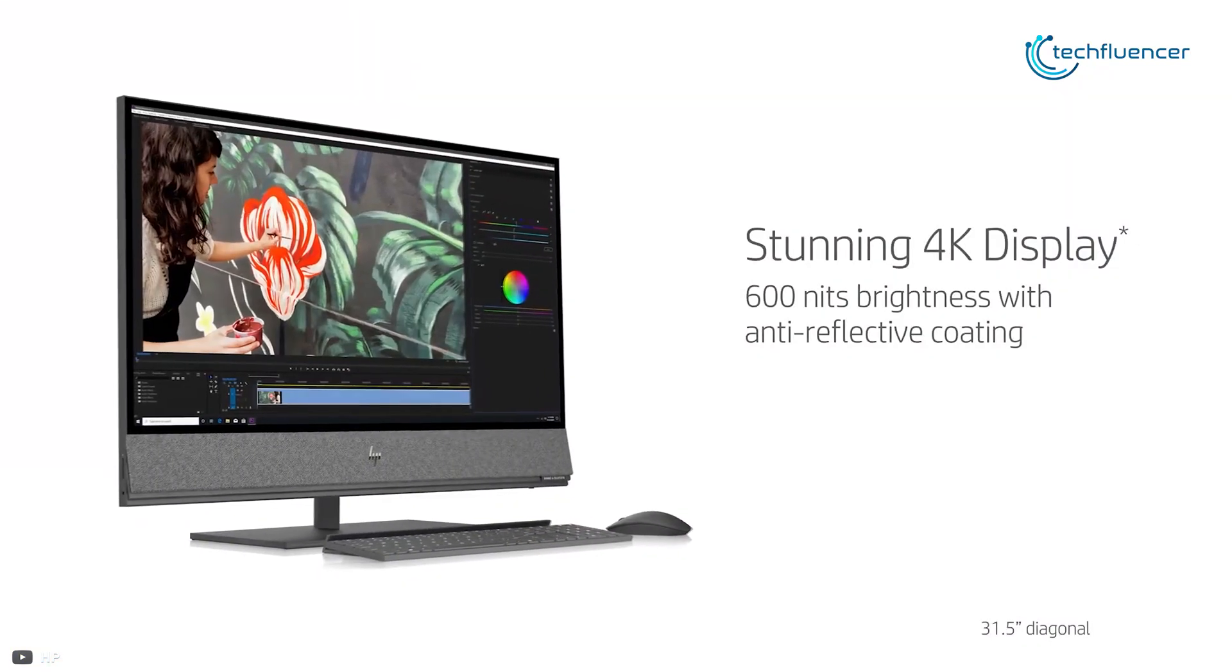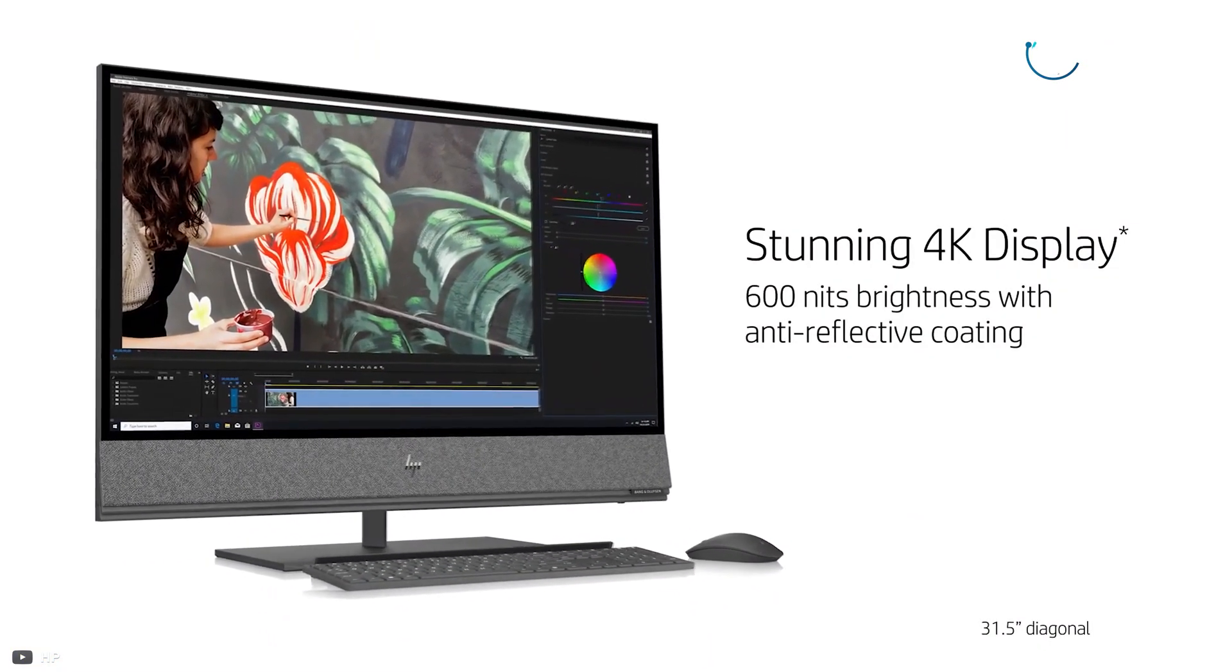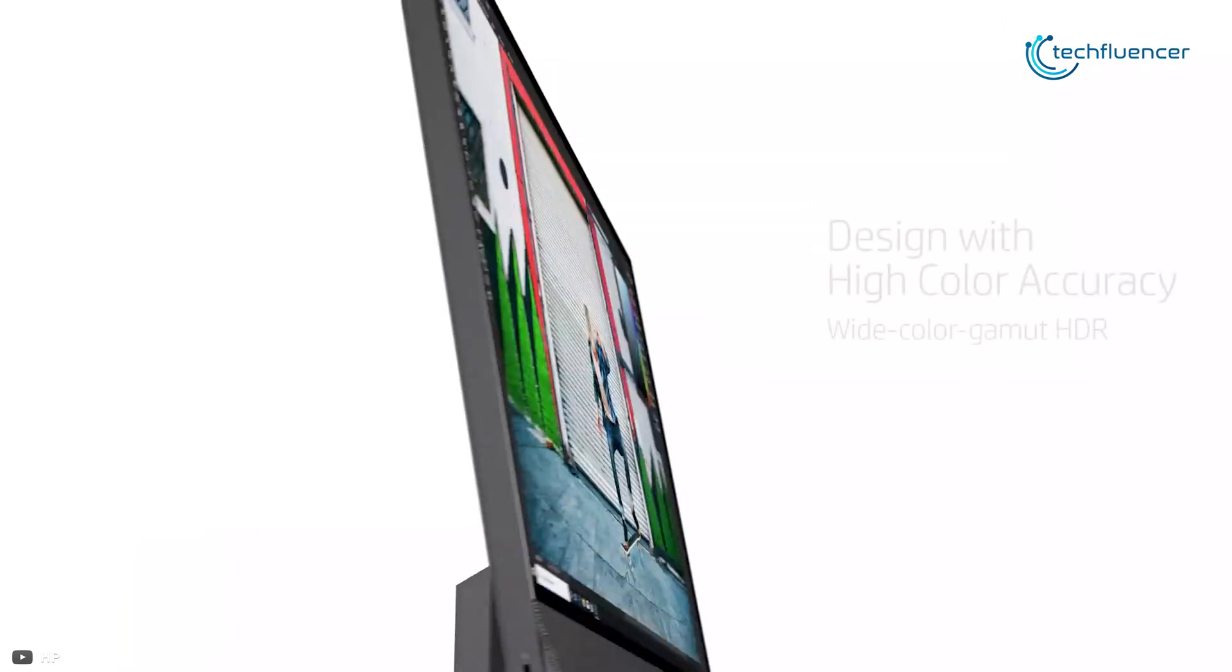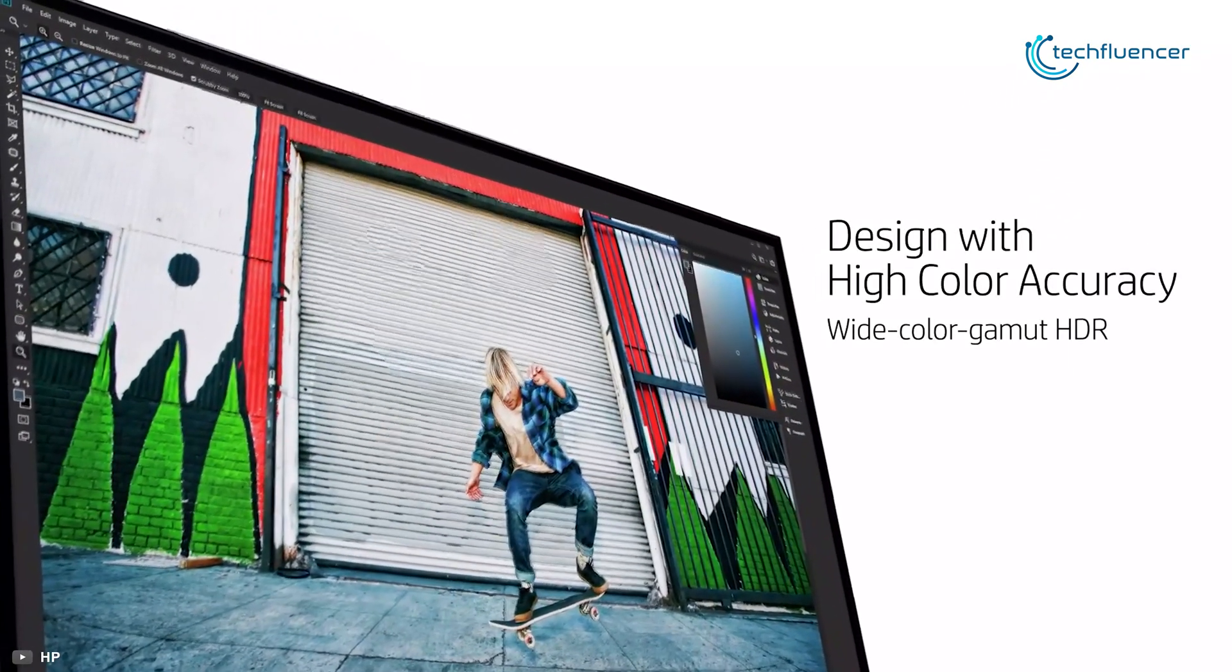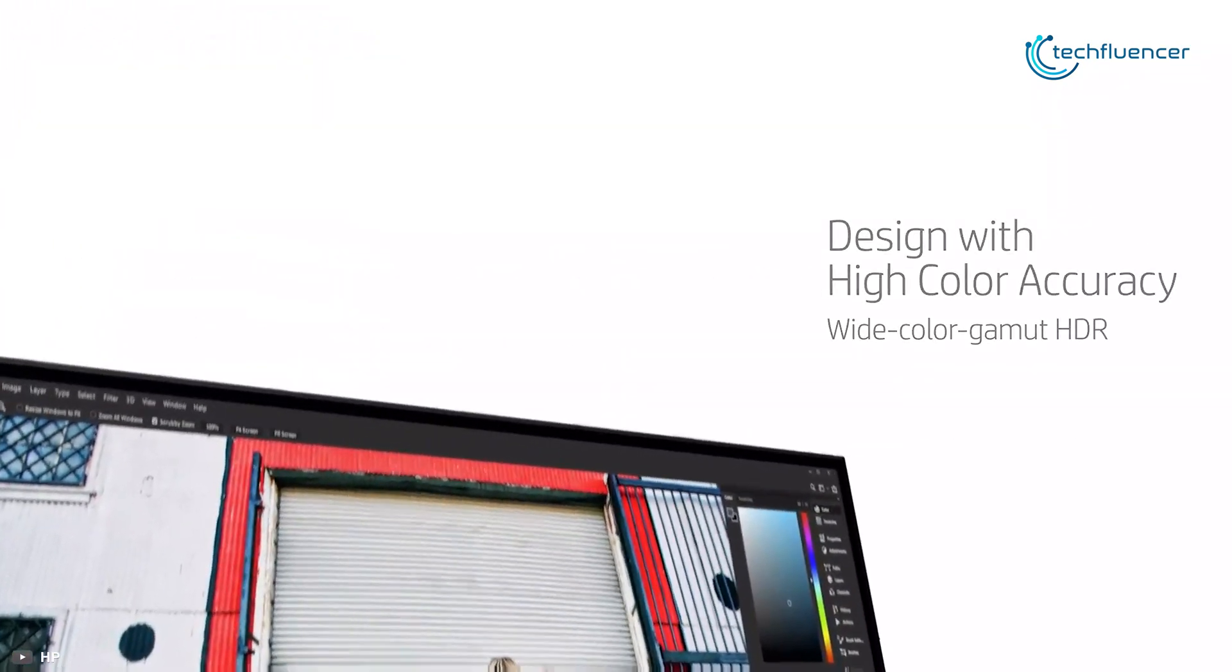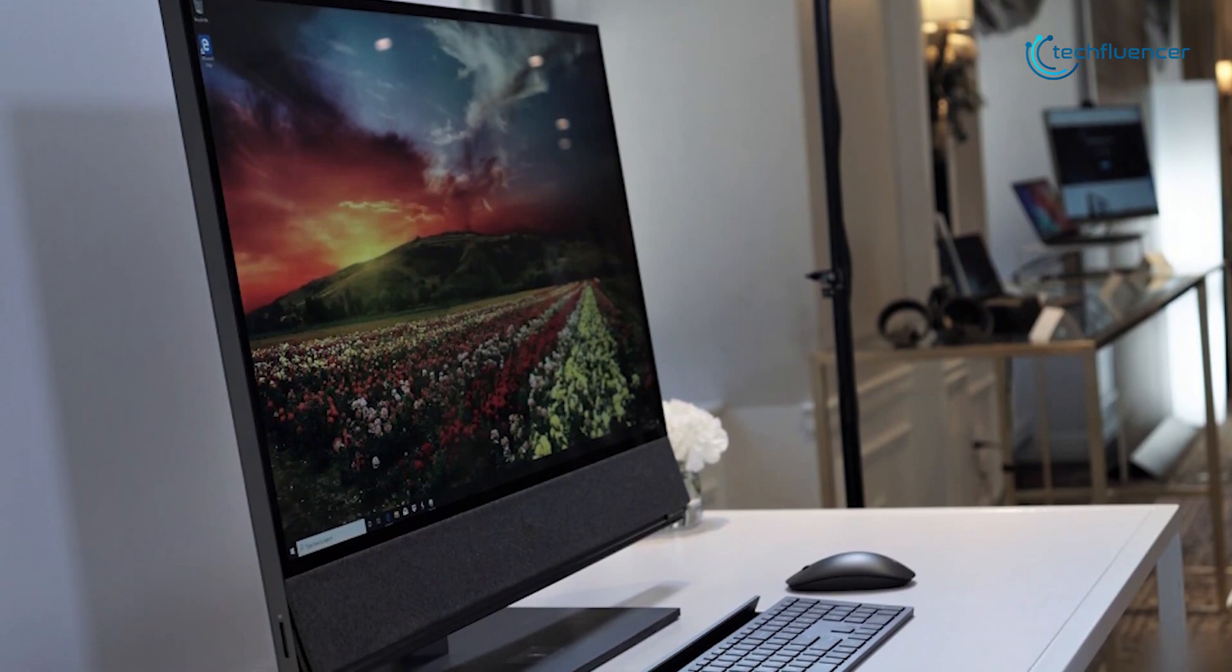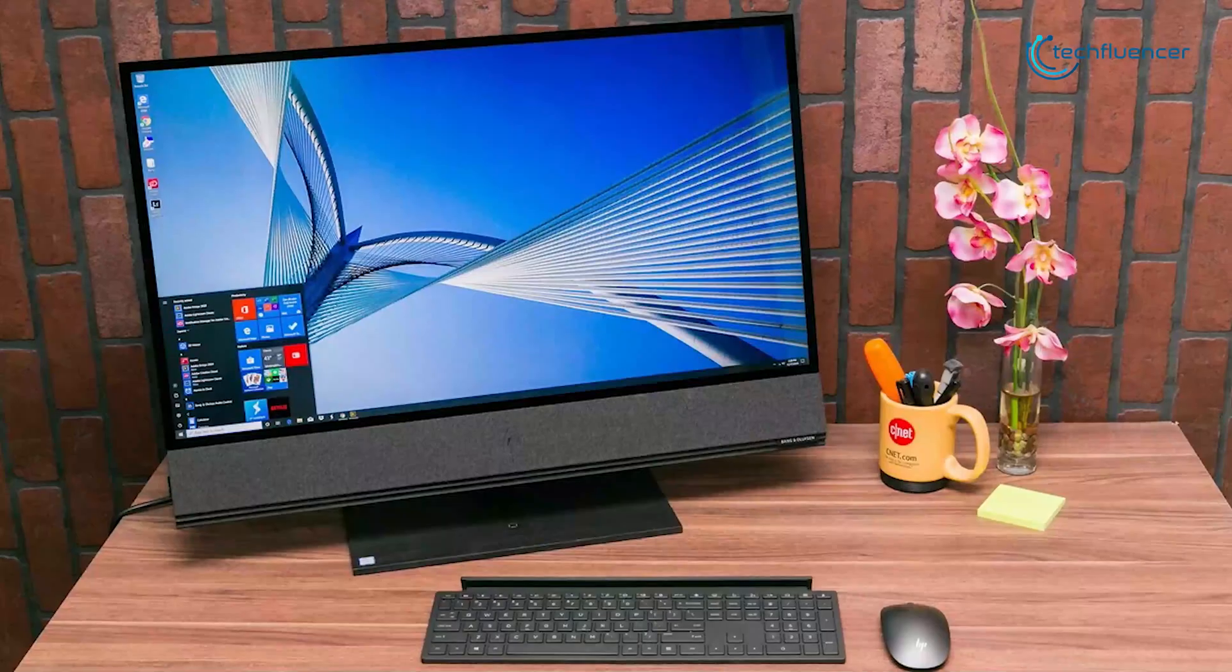This all-in-one PC has a massive 4K resolution, 32-inch diagonal display that delivers high contrast with a broad color gamut and HDR support, so you can bring your photo and video editing projects to life like a pro.